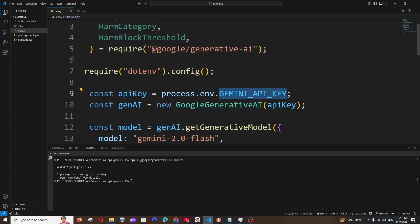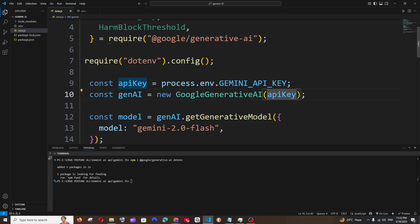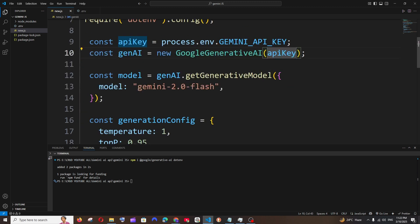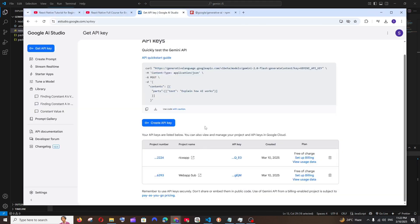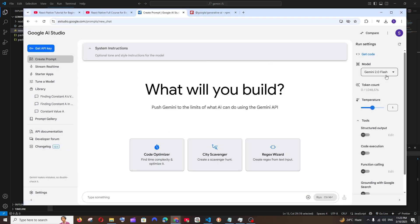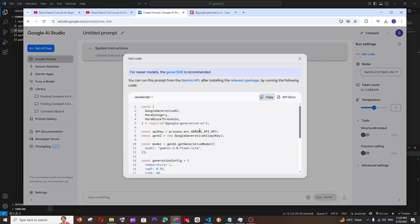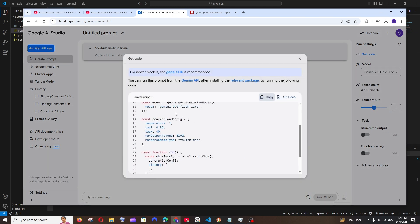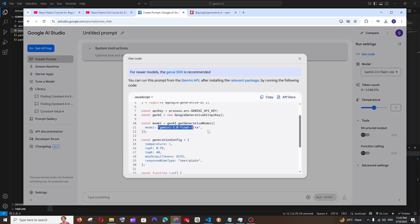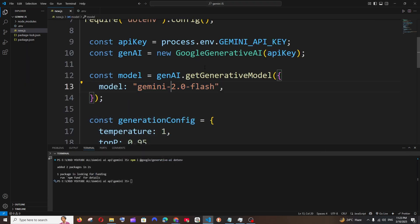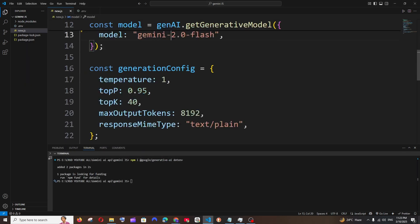Next, the model. If you want to change the model, you can just go here again to the home interface. If you select Flash 8b and click on Get Code, you will basically have this model over here. You can just copy this and put it over here, that's up to you. Here we have some parameters.